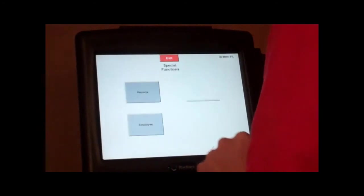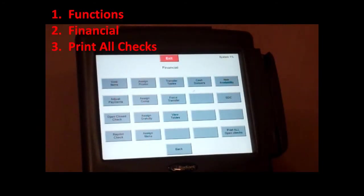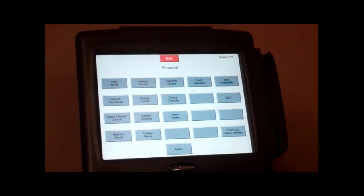We are also able, if you go back into your financial, if worse comes to worse and our system is about to crash or if we just have a lot of tickets open, you are able to print all of your open checks as well from this screen.